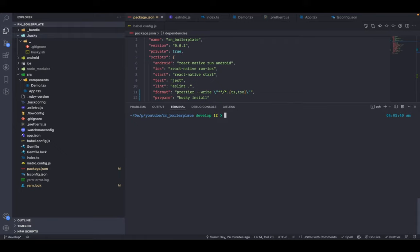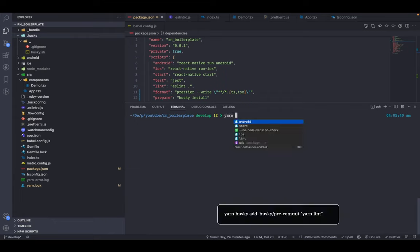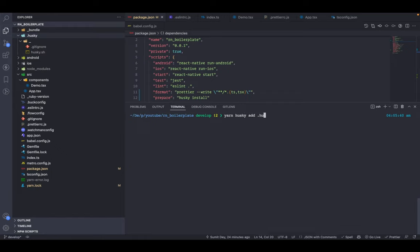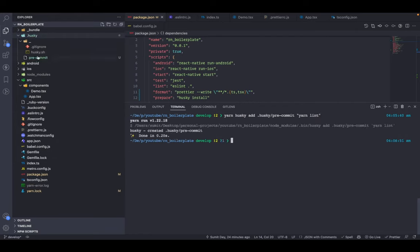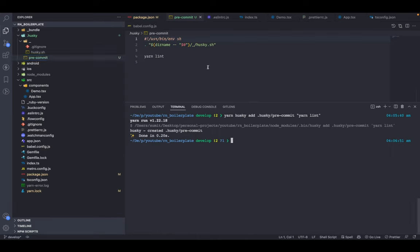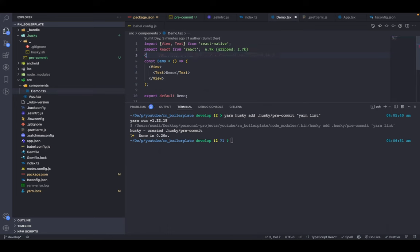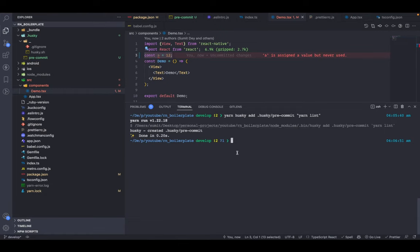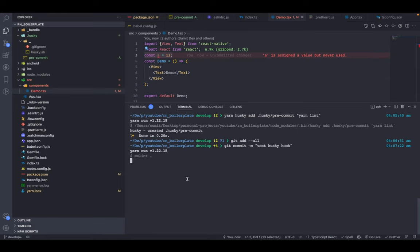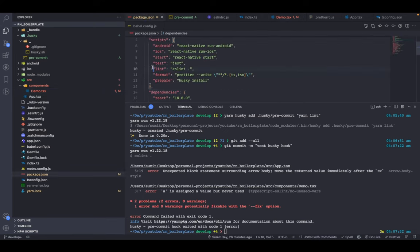The first hook we'll add is pre-commit, which will run 'yarn lint' before every commit. Run: yarn husky add .husky/pre-commit 'yarn lint'. The hook file name is important. After running the command, the pre-commit hook is created inside the .husky folder. Let's test it — go to Demo.tsx, add a const without using it, and try to commit: git add . && git commit -m 'test husky hook'. ESLint runs and gives the error: 'is assigned a value but never used'.